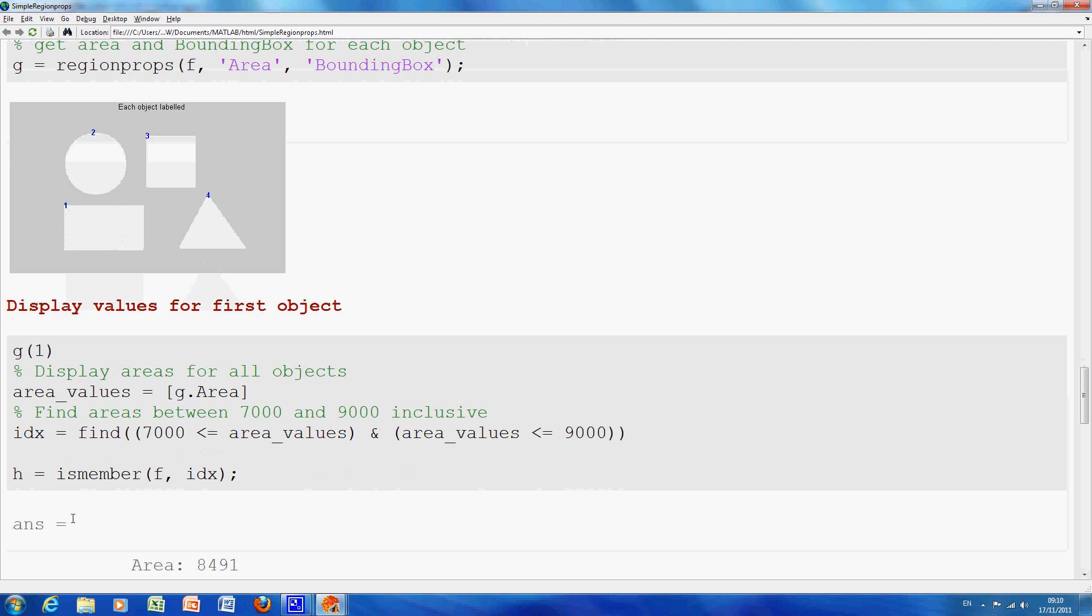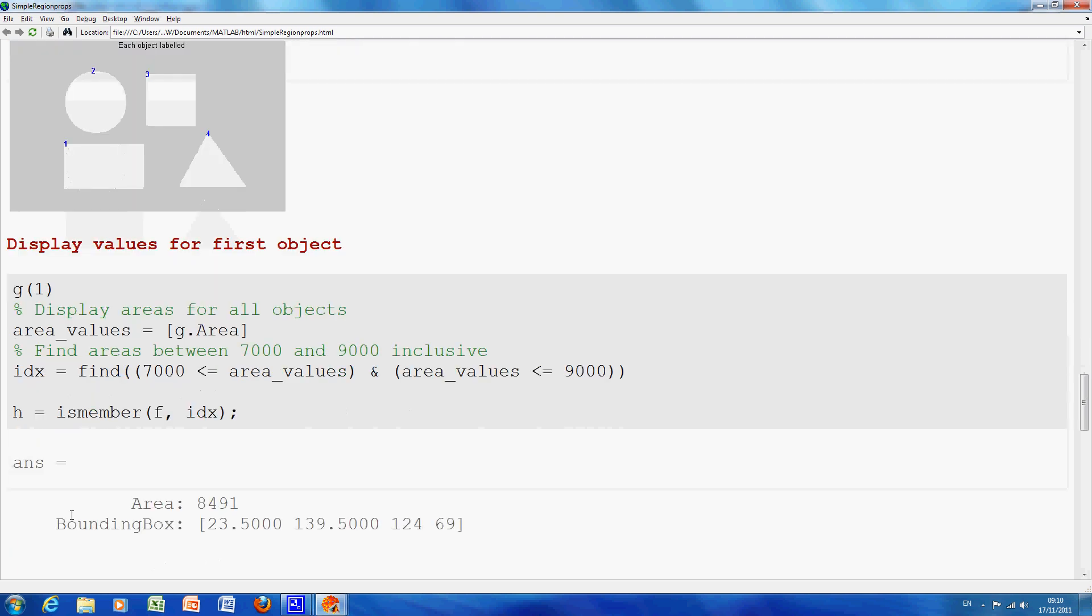So for G1, that is the first one, the area is 8491 pixels. In other words if you added up all the white pixels there you get 8491. The bounding box is 23.5, 139.5, so in other words the start of it is there at 23.5 and 139.5. It goes 124 this way and 69 down, so that will give me the bounding box to there.